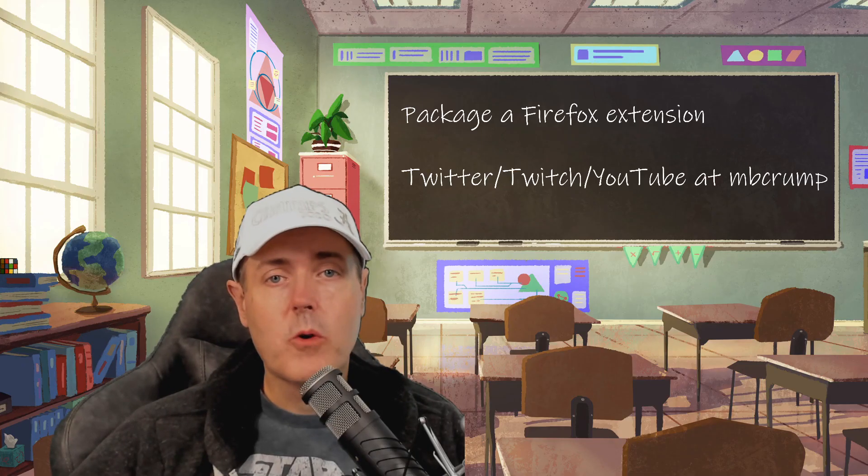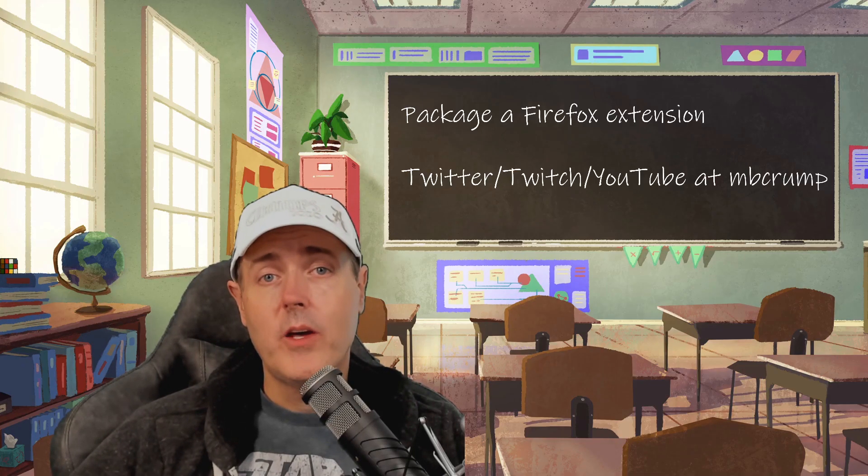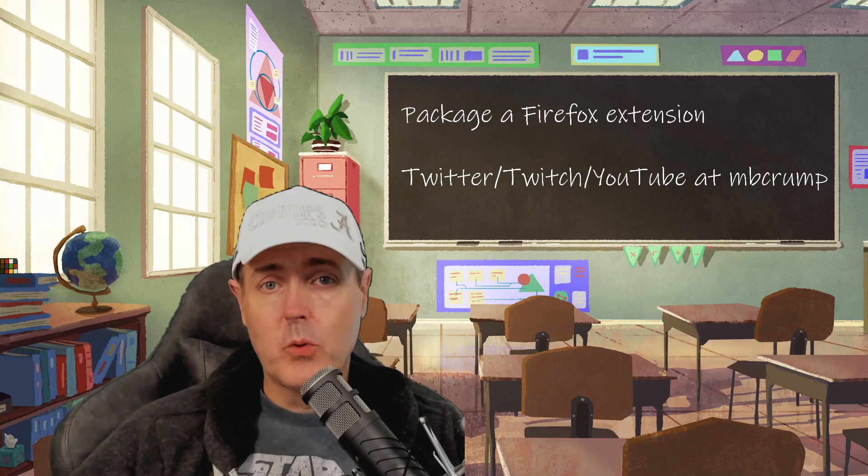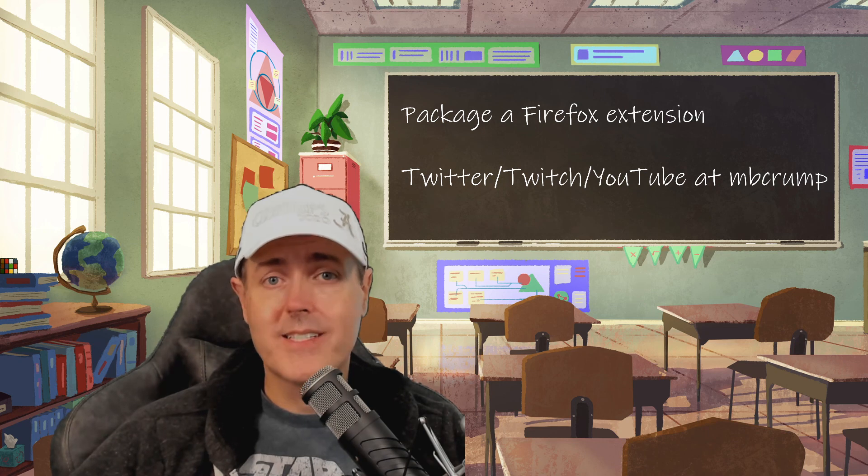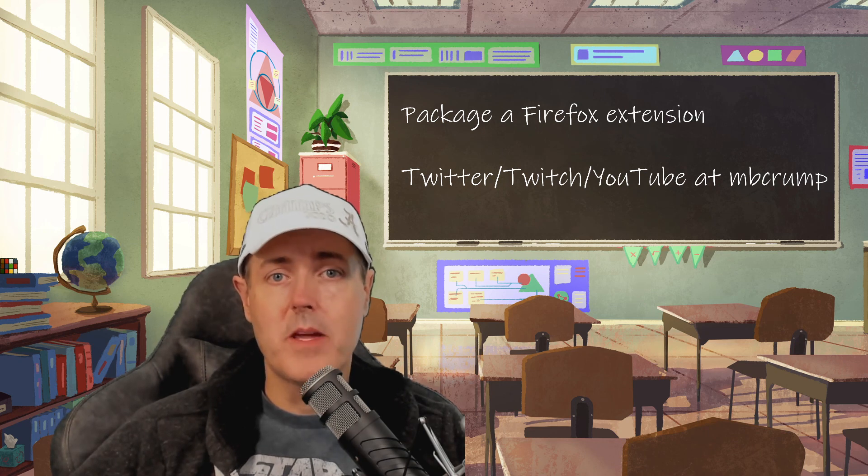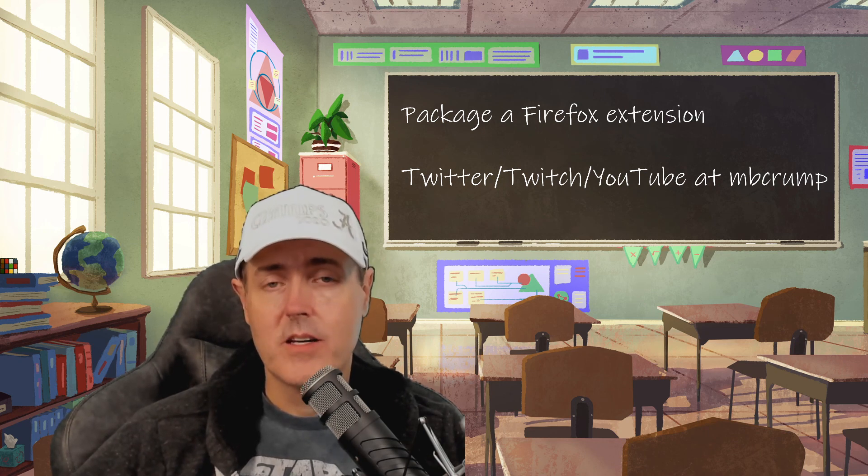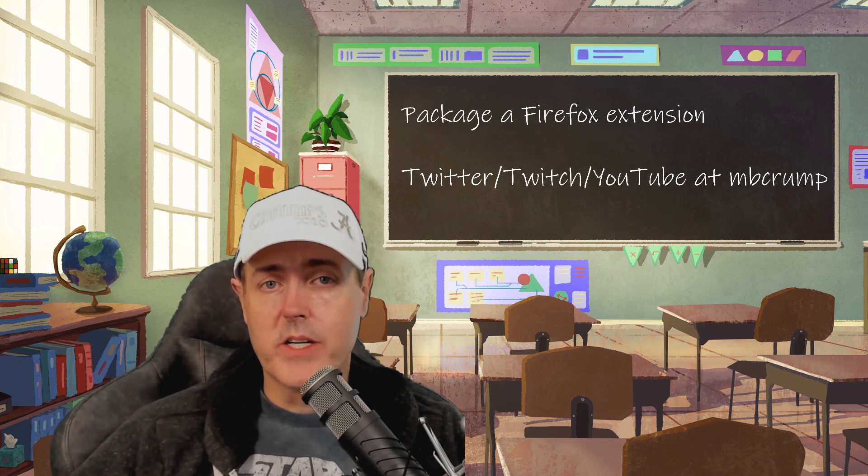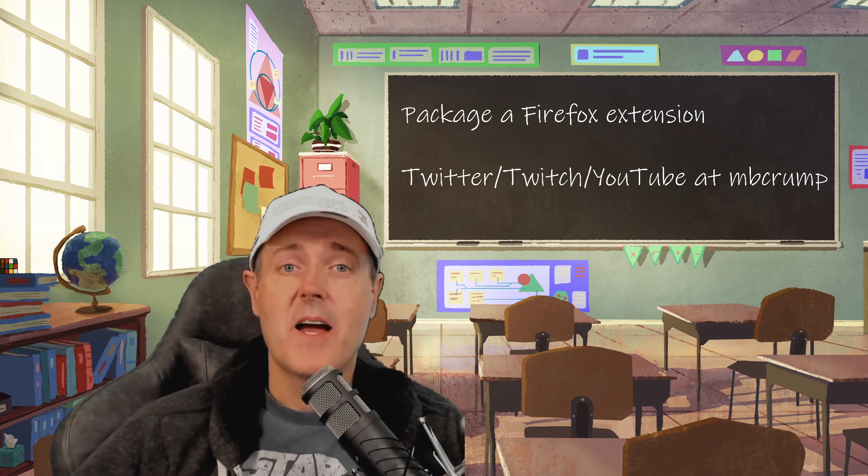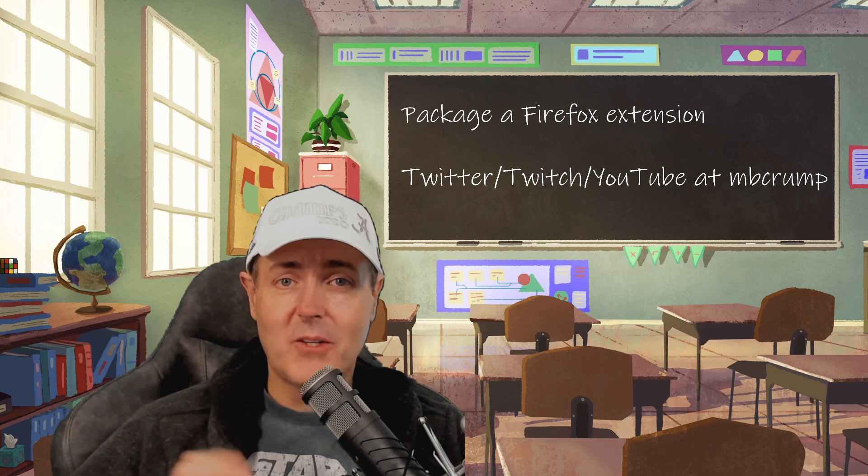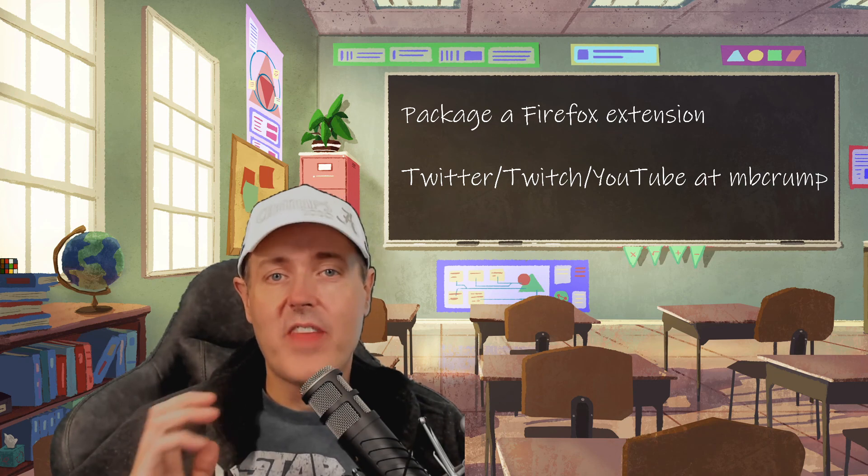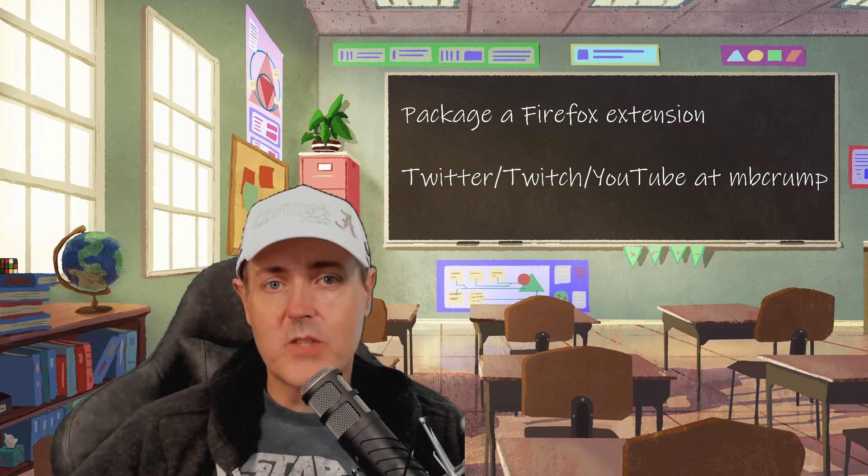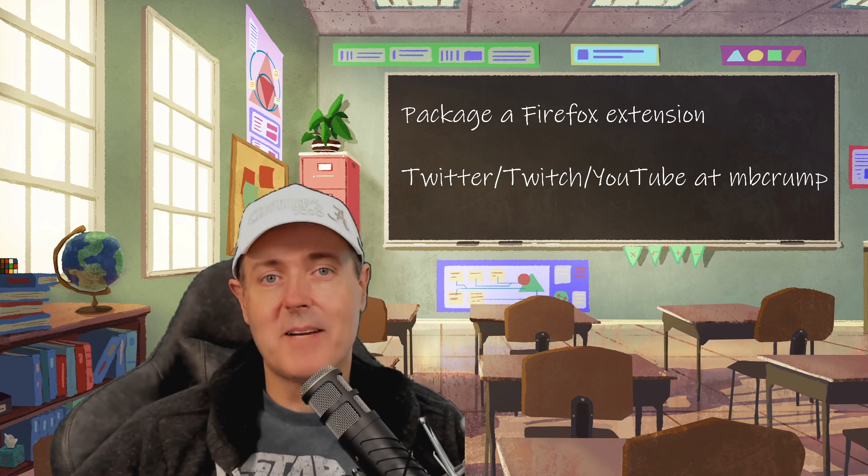I hope this quick tip helped you enable your Firefox extension to be persistent throughout restarts. My name is Michael and thank you so much for joining me today. Bye bye.